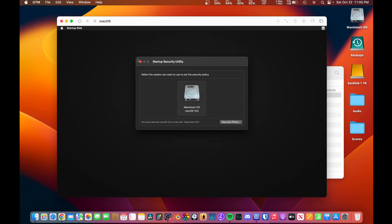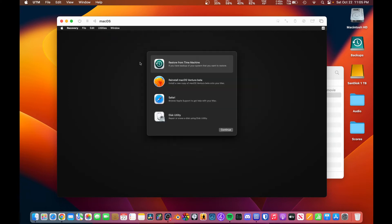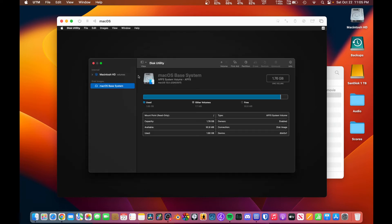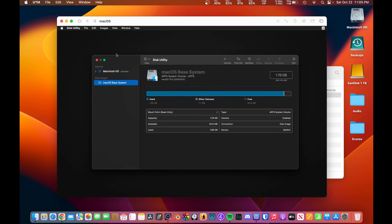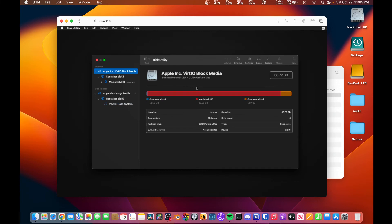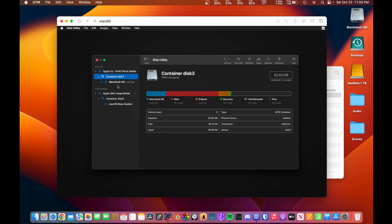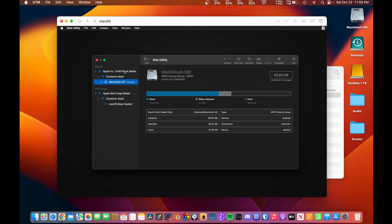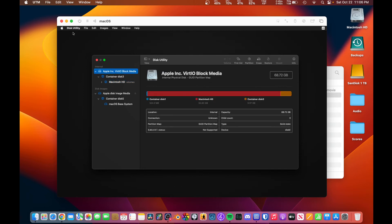We can change the security policy of the virtual machine. I mean, there's any number of things that we can do just as if you had an Apple Silicon Mac. So we can go here and we want to erase the system, we can erase the system.